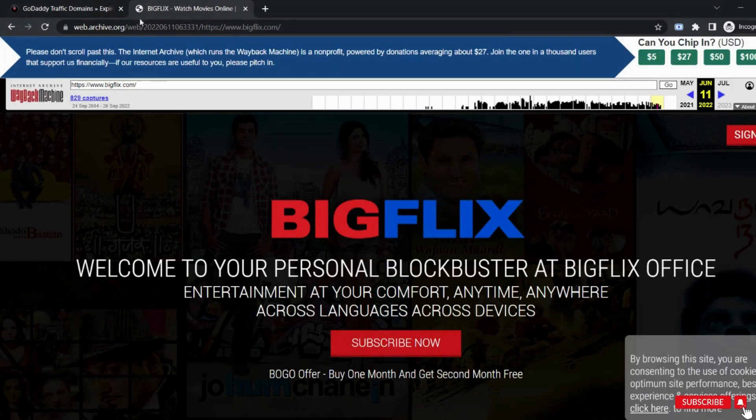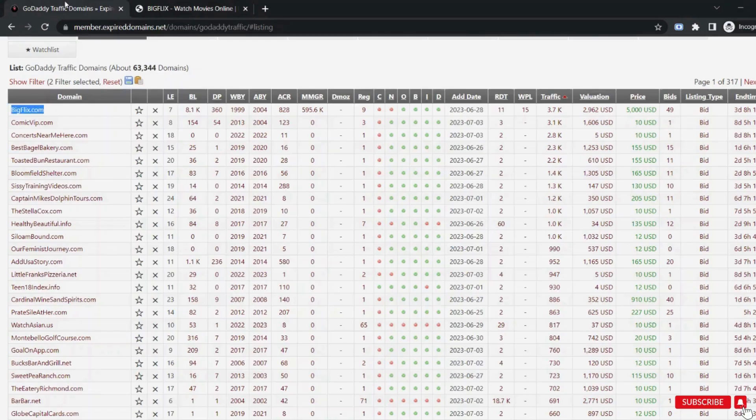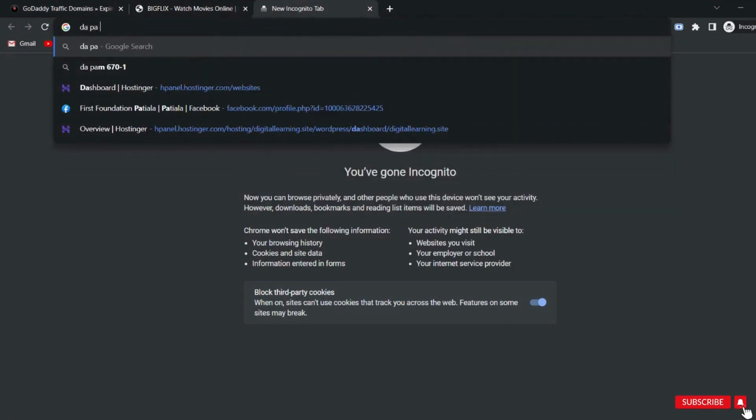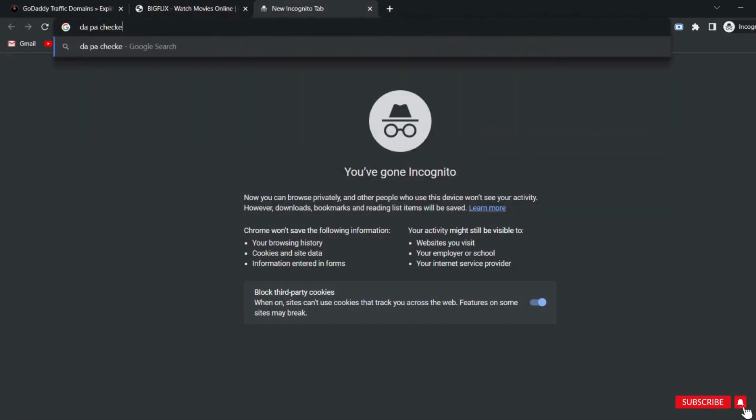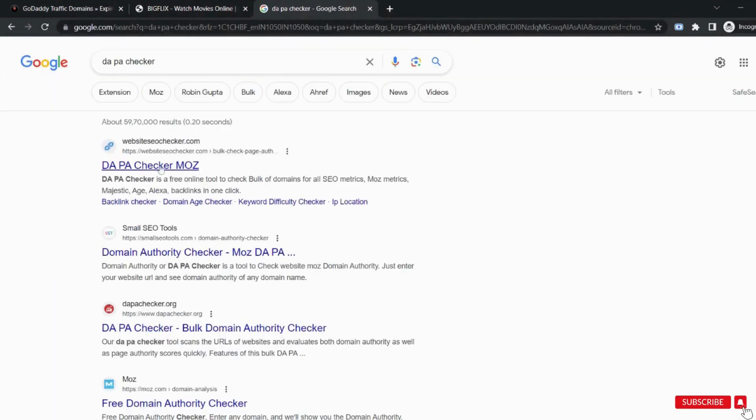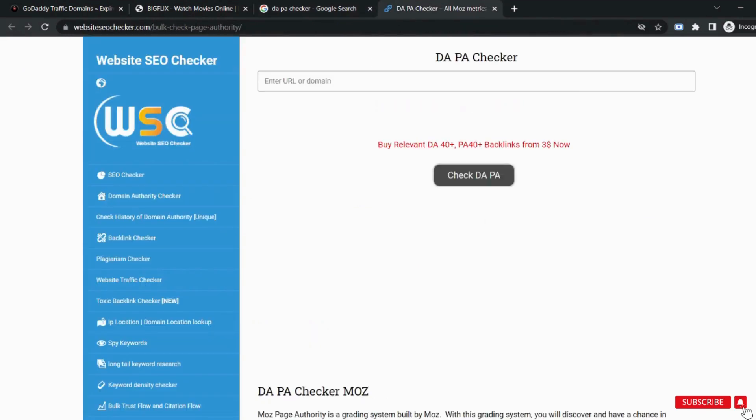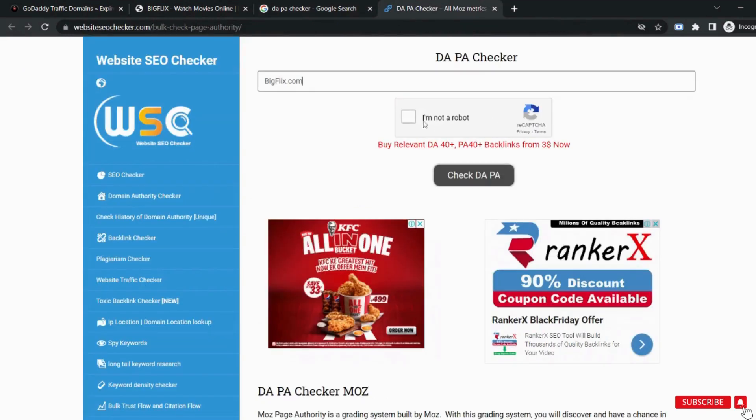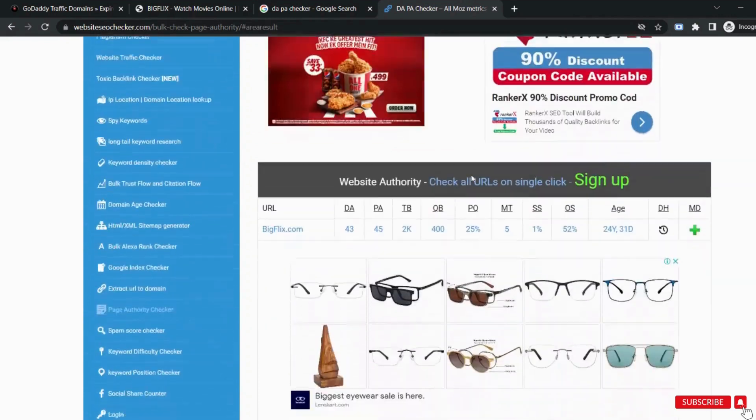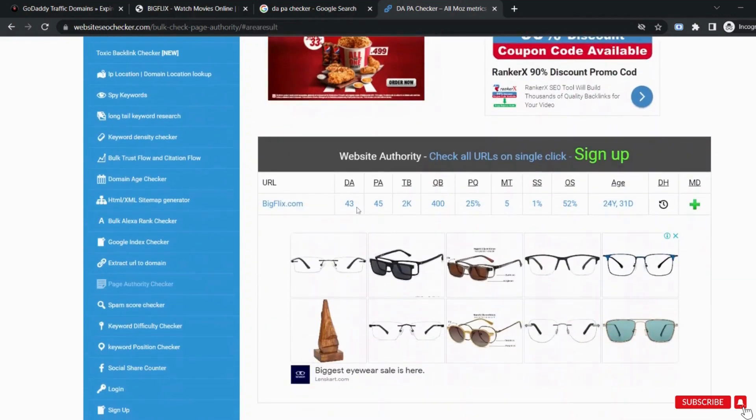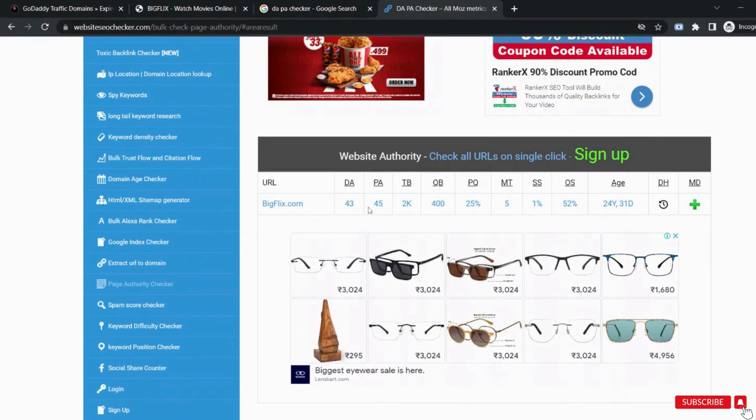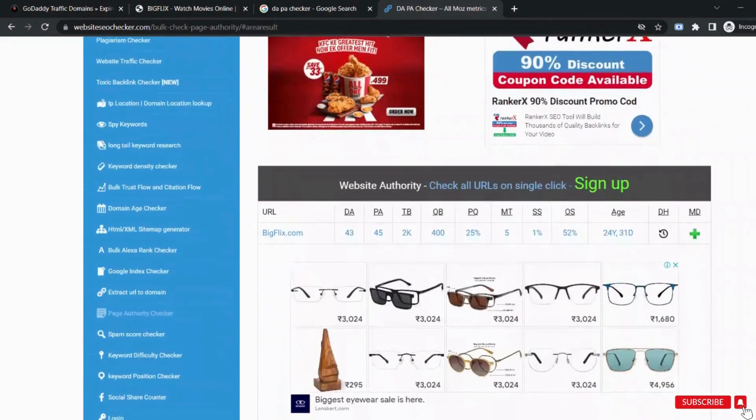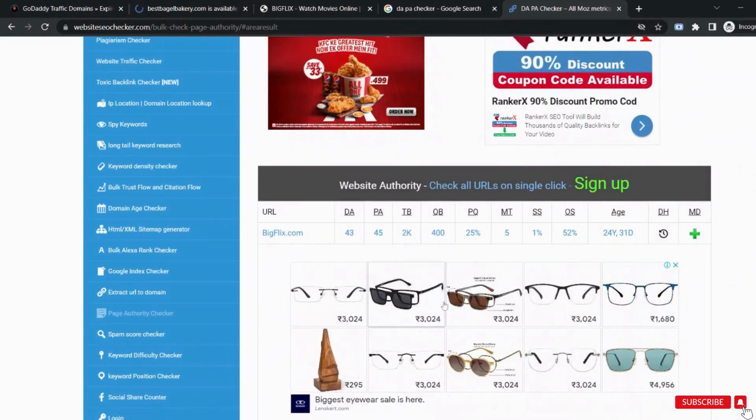The next thing to check is its DA and PA. There are many websites to check the DA and PA. Let's use any random website and enter the URL. And this domain has a 43 DA and a 45 PA which is amazing. I always prefer to choose a domain that has a DA more than 30. So this is an excellent option to go for. The next check is to check here its age. This domain is 24 years old. That is why it has more bidding price.